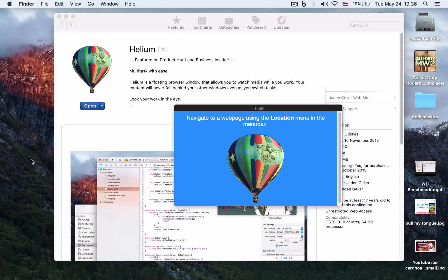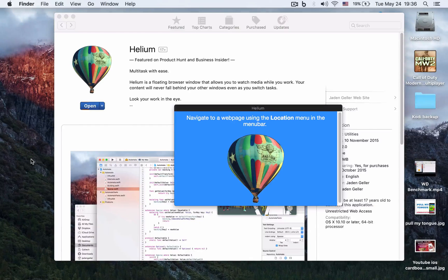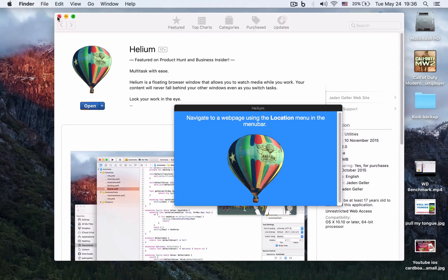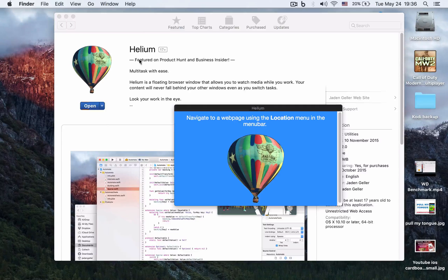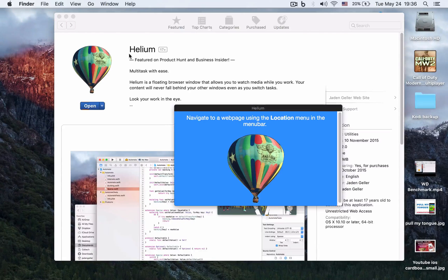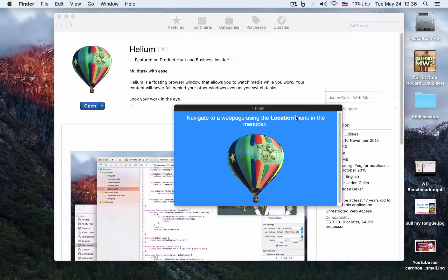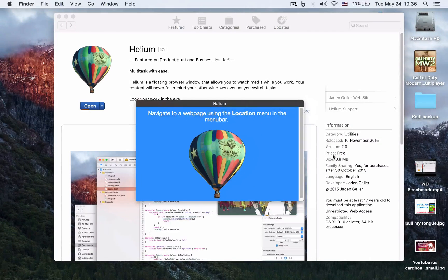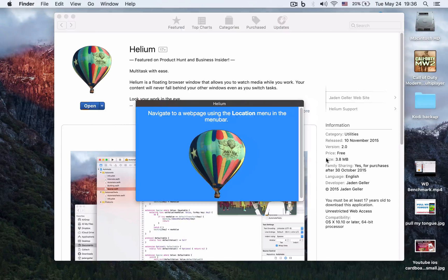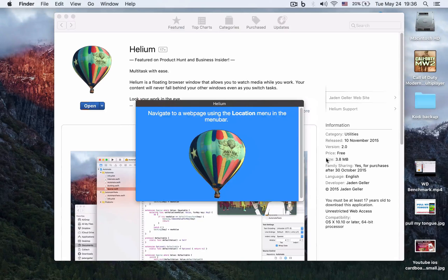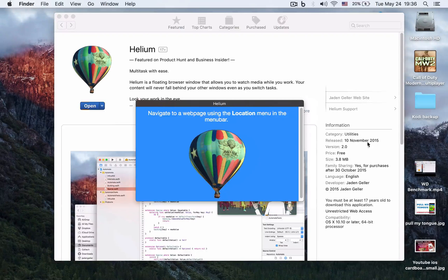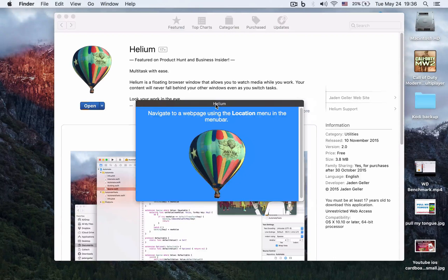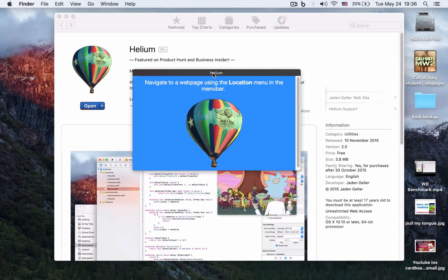Without further ado, let's dive into the app itself. You can get it for free on the Mac App Store. As you can see, it's quite a small app—only 3.8 megabytes—and it's quite recent, from November 10, 2015.